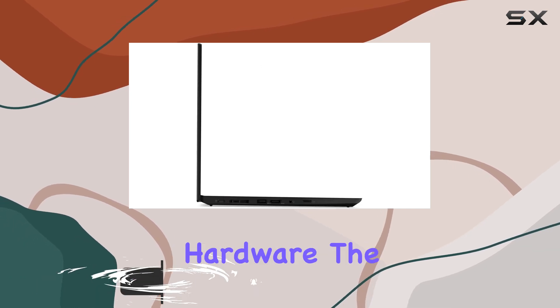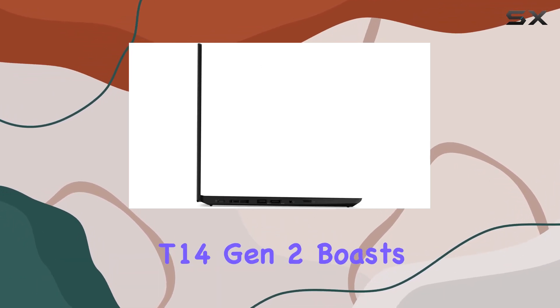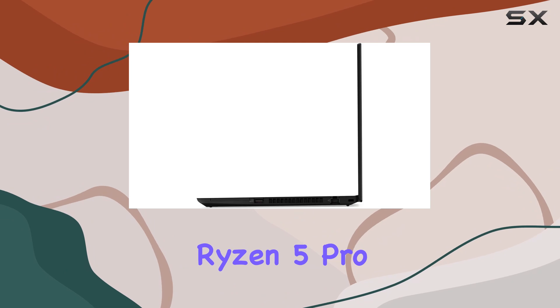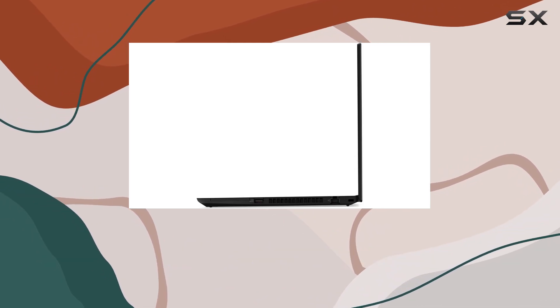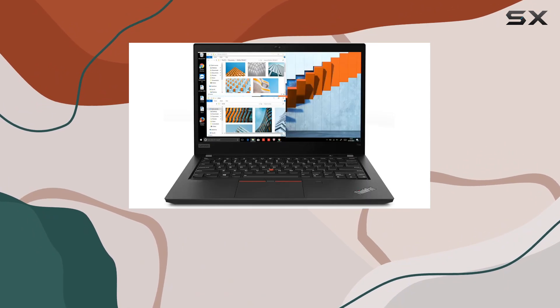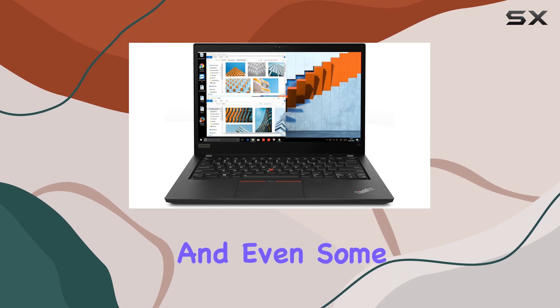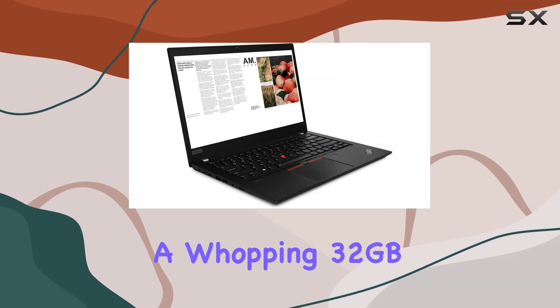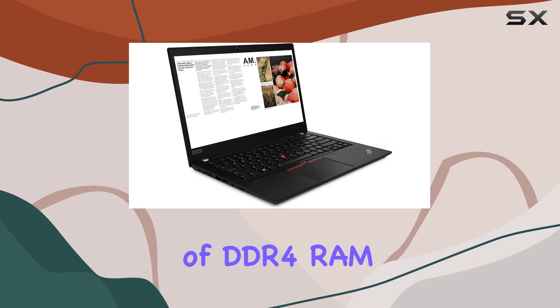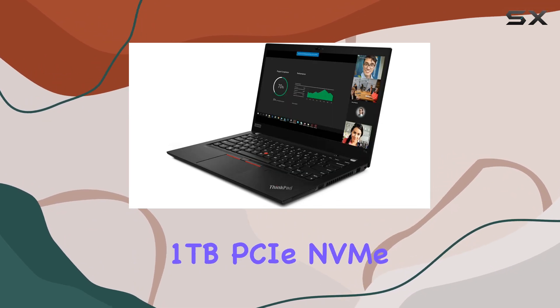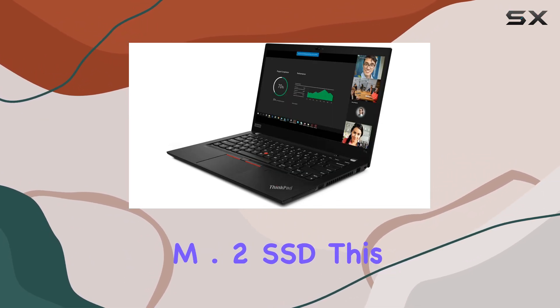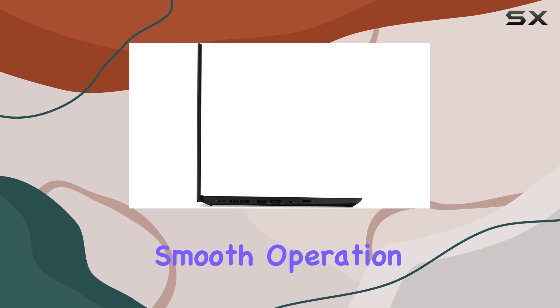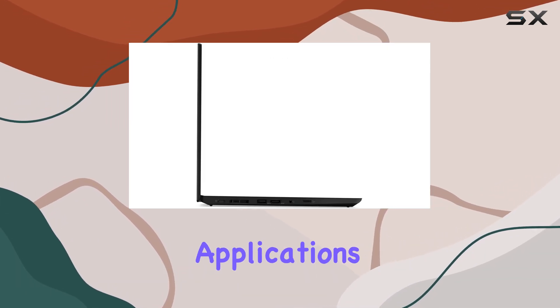Let's dive into the hardware. The T14 Gen 2 boasts an AMD 6-core Ryzen 5 Pro 5650U processor, providing exceptional performance for multitasking, productivity, and even some light gaming. Coupled with a whopping 32GB of DDR4 RAM and a lightning-fast 1TB PCIe NVMe M.2 SSD, this laptop ensures smooth operation even with the most demanding applications.